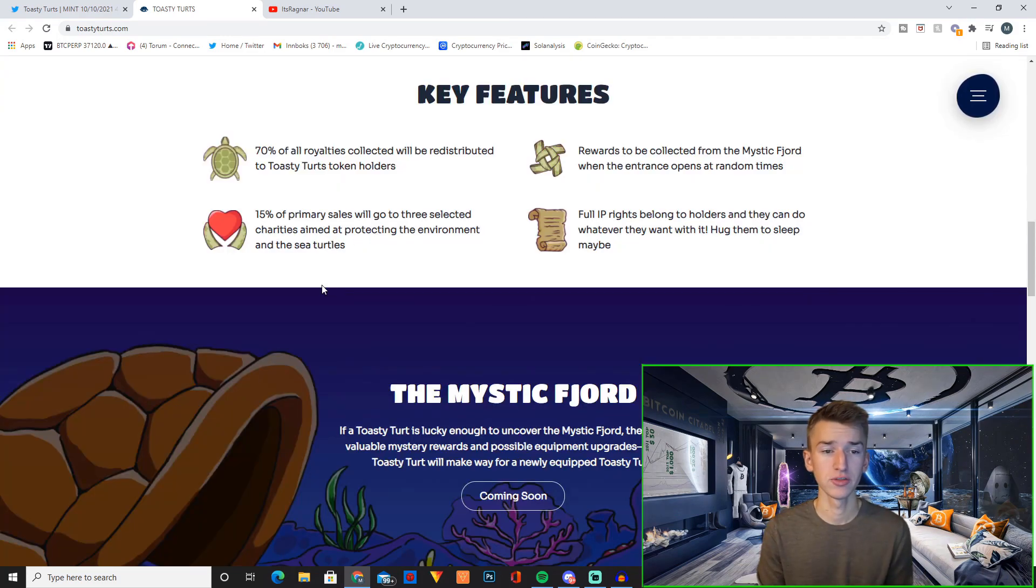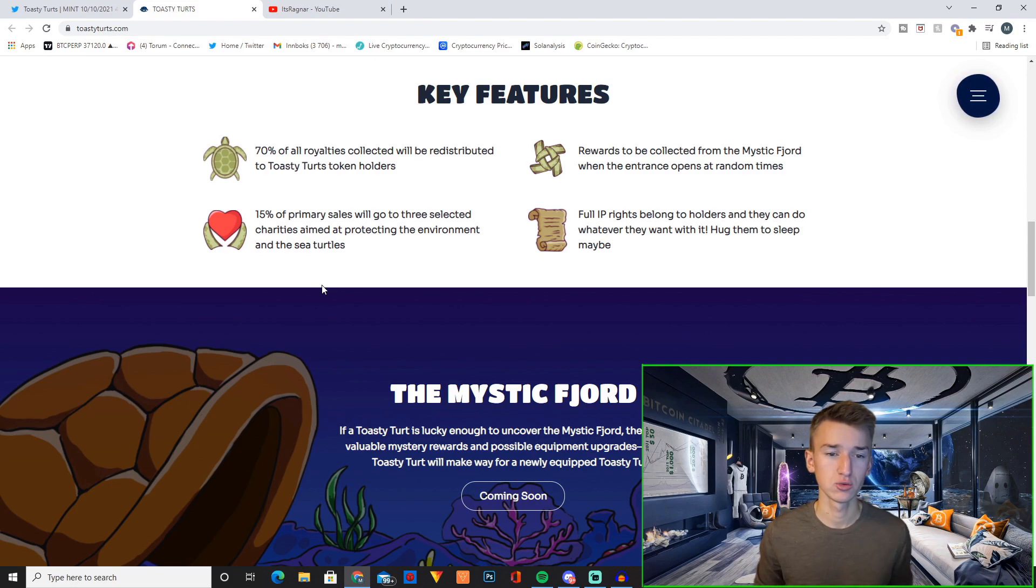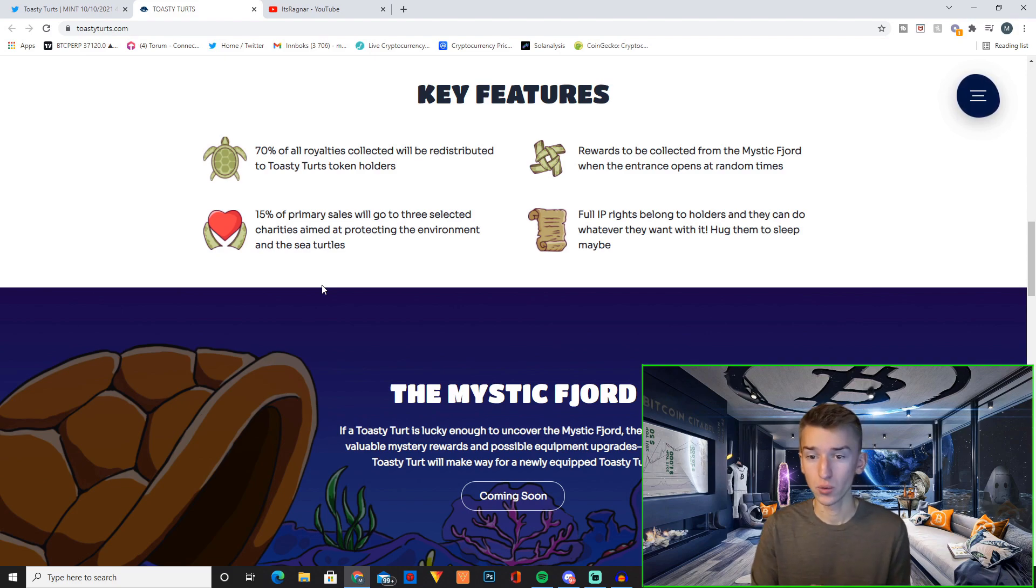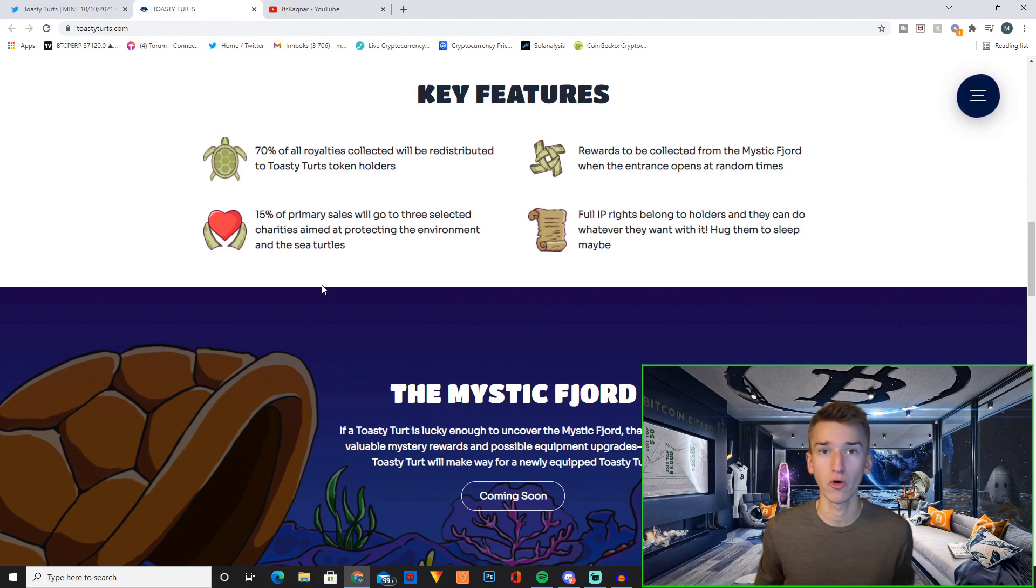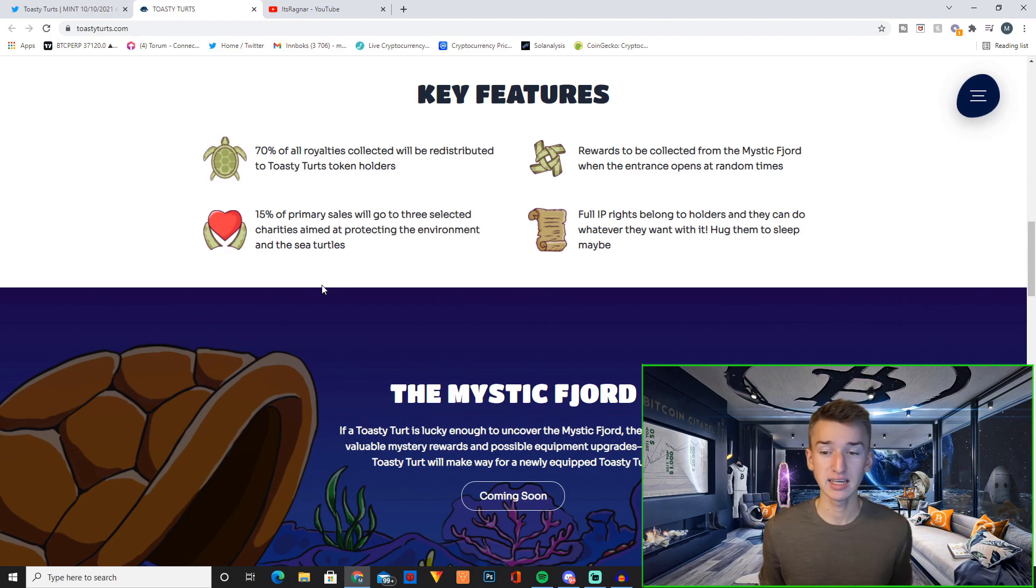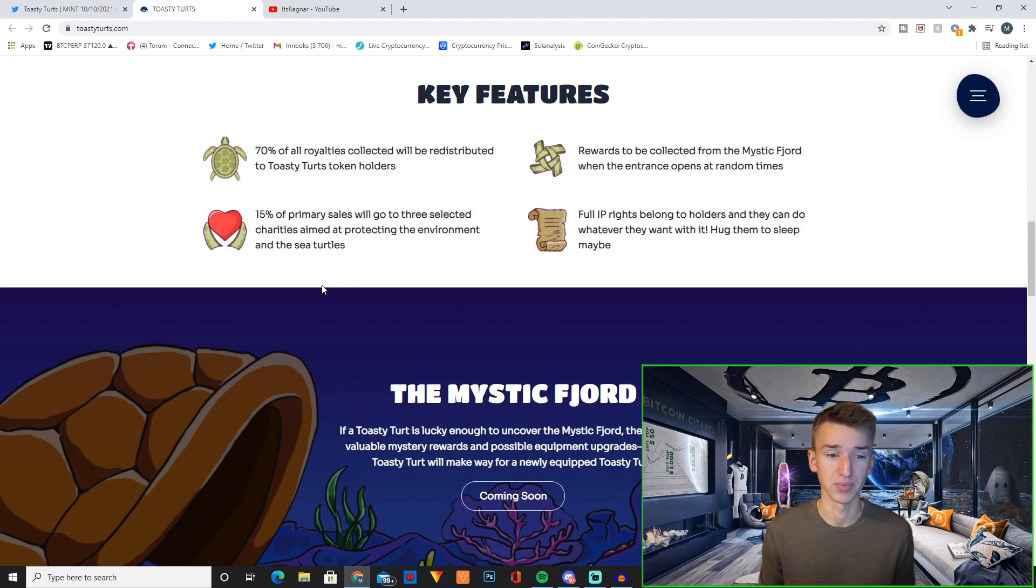And here's some of their key features. 70% of all royalties collected will be redistributed to Toasty Turds token holders. Rewards to be collected from the Mystic Fjord when the entrance opens at random times. We'll talk more about the Mystic Fjord later because I think that could be a really interesting concept if they implement it in the right way.